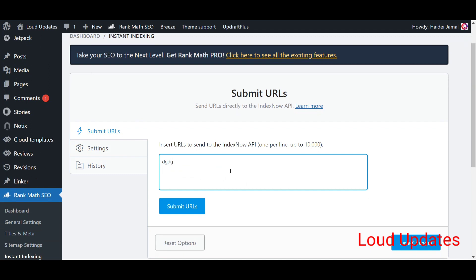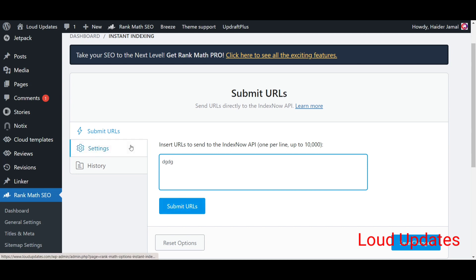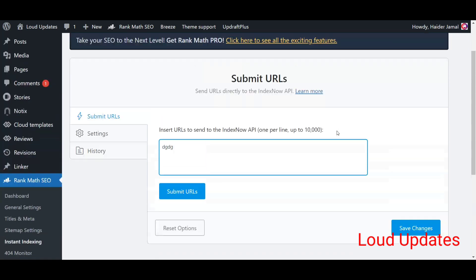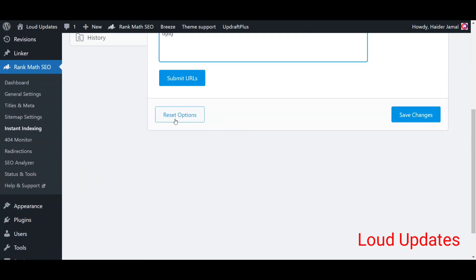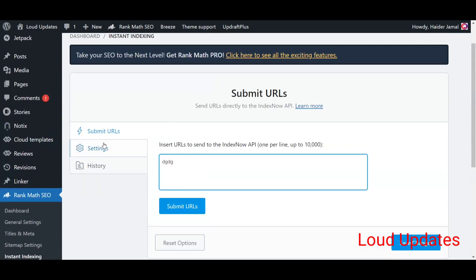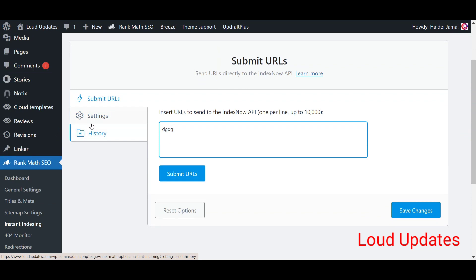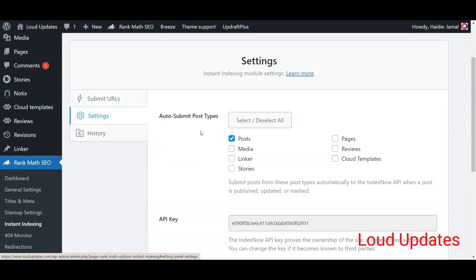When you're posting a new post, this Rank Math plugin instant indexing will automatically send your post link to Bing and other search engines. They will instantly index your web page. You can submit from here but you don't need to because it automatically detects and sends your post to search engines. You just need to do some settings.